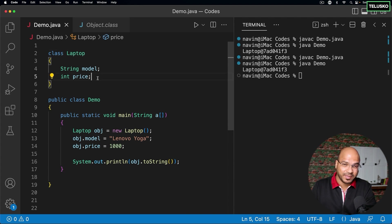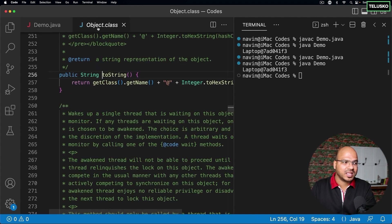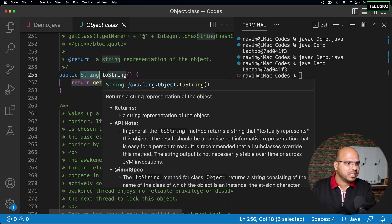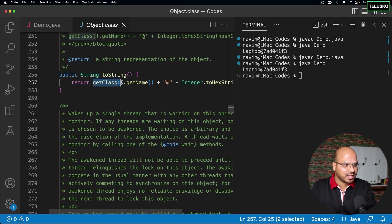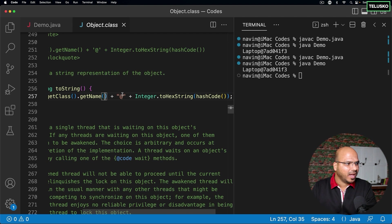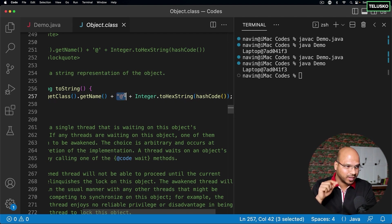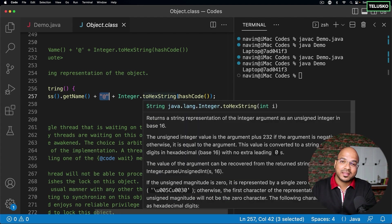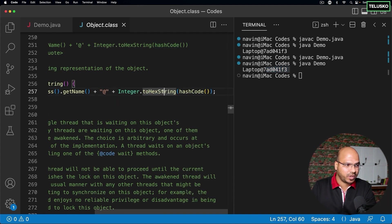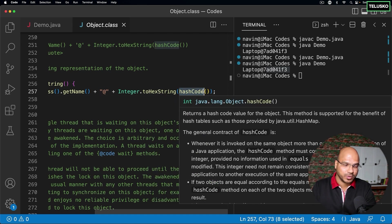The toString method is not in our Laptop class — it's coming from the Object class. The toString method returns a String. It returns the class name using getClass().getName(), which gives us 'Laptop', then the @ symbol, and then something in hexadecimal format. That's why we see those hexadecimal values in the output.